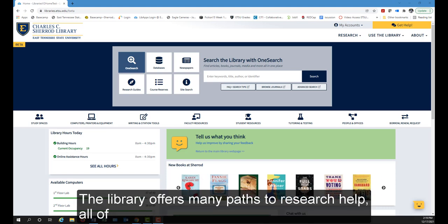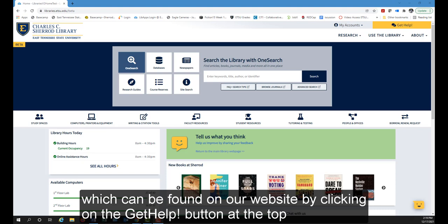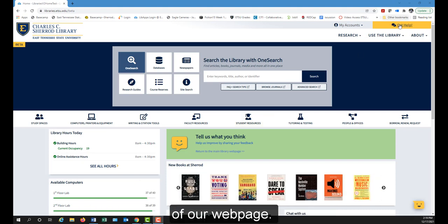The library offers many paths to research help, all of which can be found on our website by clicking on the Get Help button at the top of our web page.